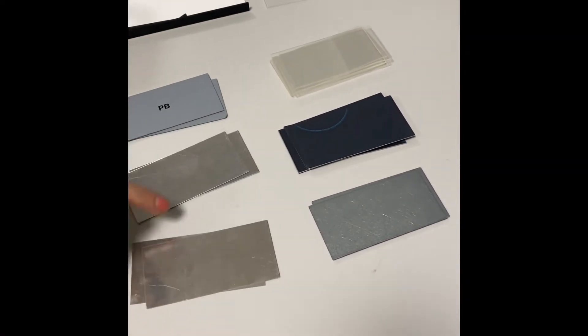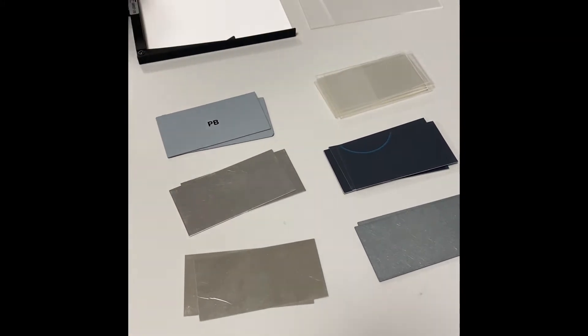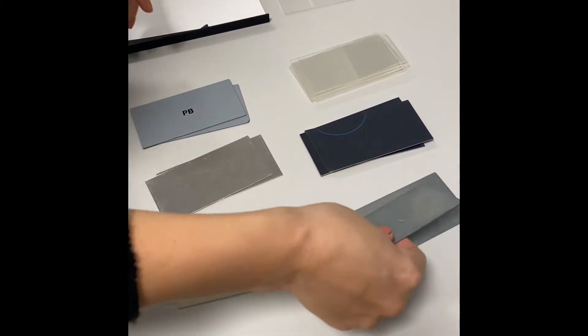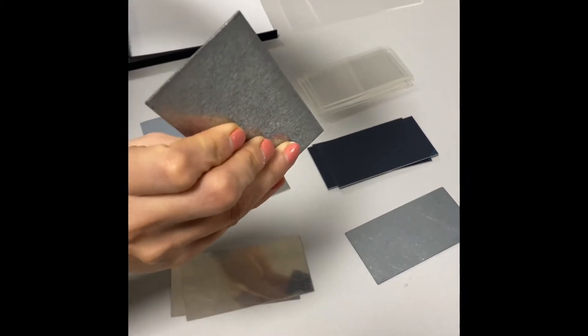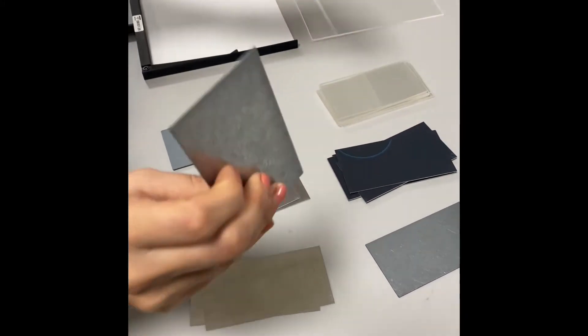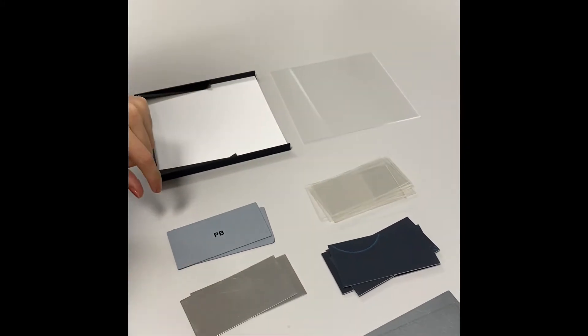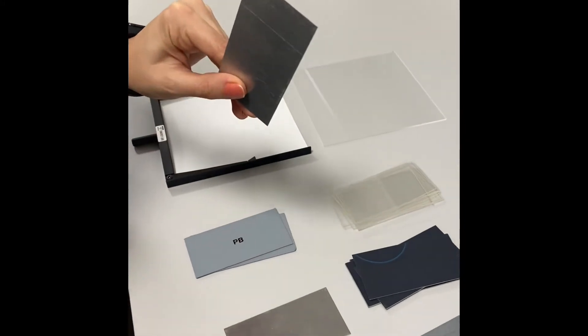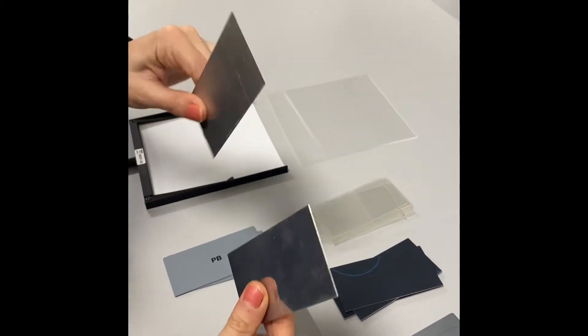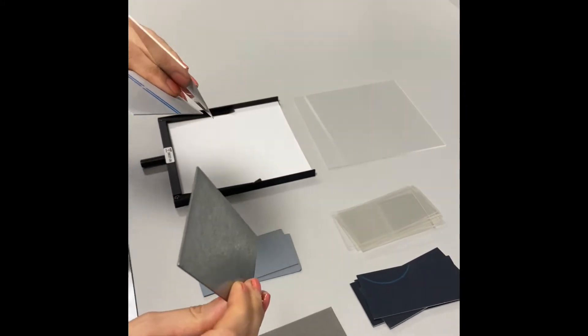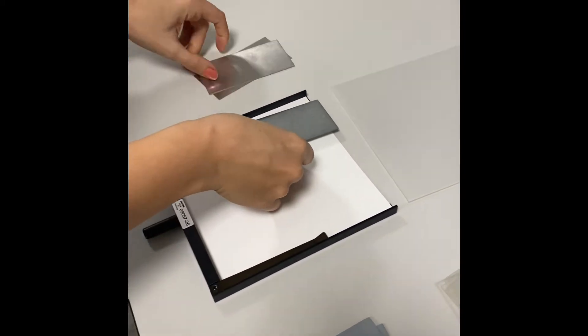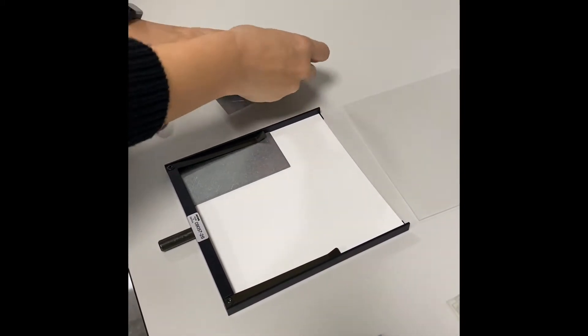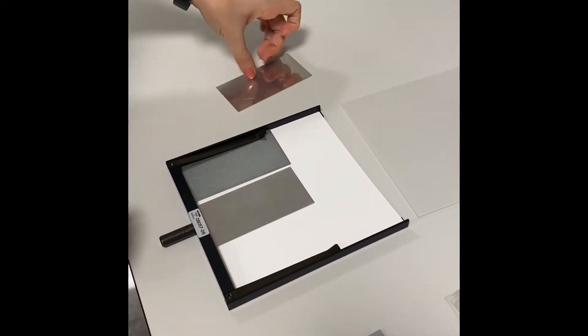X-rays penetrate objects that are impenetrable for visible light. The absorption depends on the thickness and type of the material. This dependence is demonstrated in a qualitative manner on a fluorescence screen with the aid of various different absorption specimens.